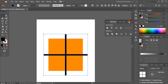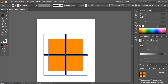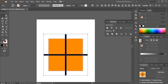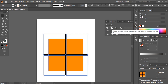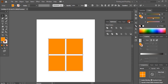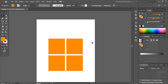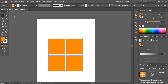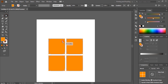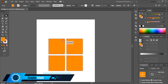Now select the square and subtract from the front. Select the shape, take the Direct Selection tool, drag the point and make the corners round. Then unite the shapes.